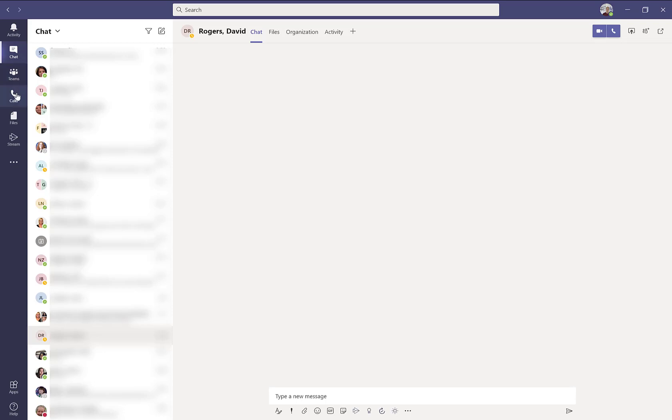The calls icon will open up a dial pad where you can dial a number. You will also have access to all your contacts, including a speed dial section, so you can just click and call somebody who you frequently reach out to.